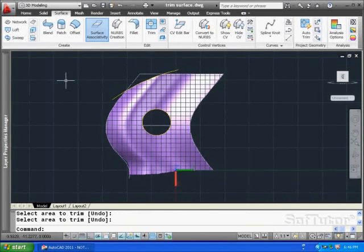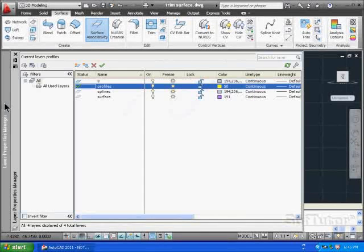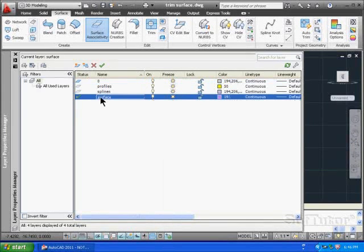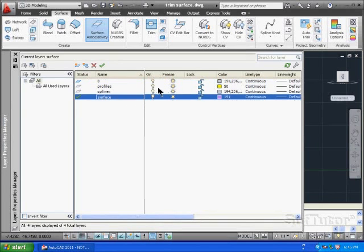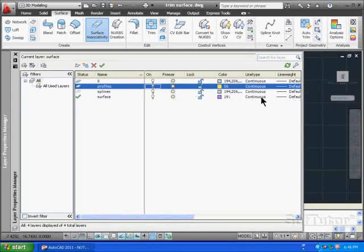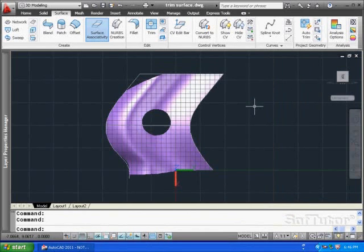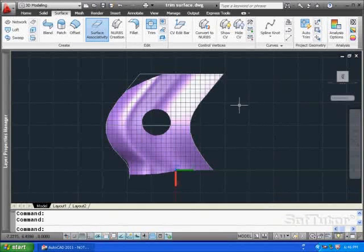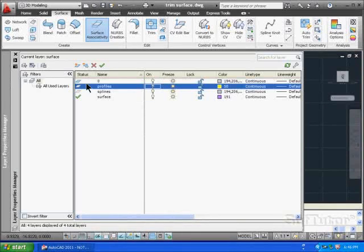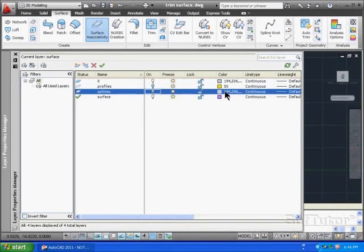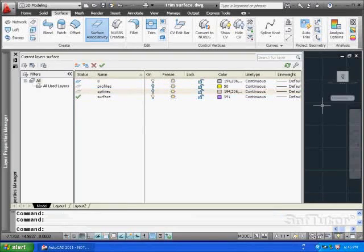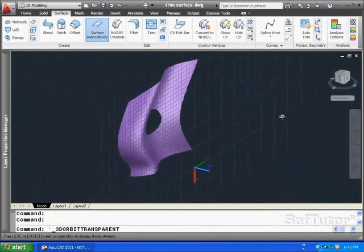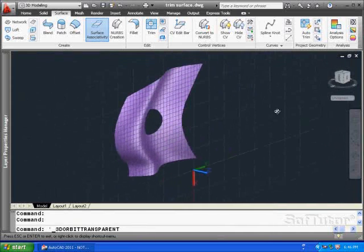I'm going to come over to my layer management. Pick my surface current. Turn off my profiles. And when I come back, let's turn off the curves also. You don't need to see those, the splines. And see what we have. And there it is. There's the modification of the surface.